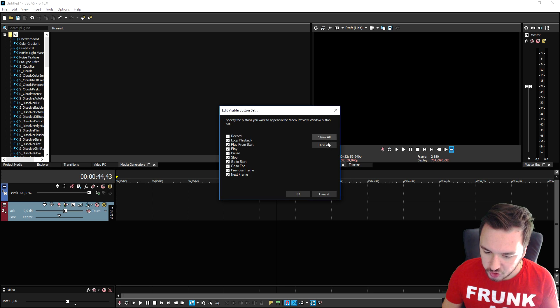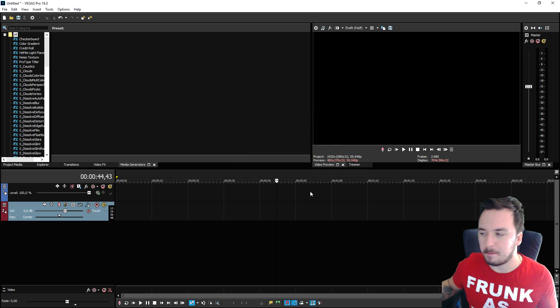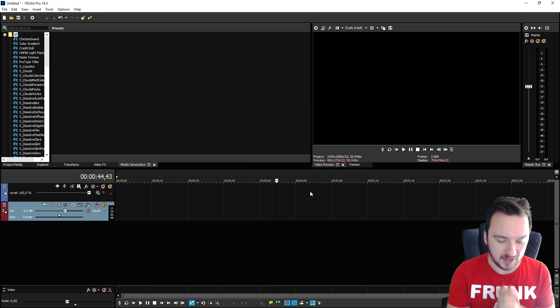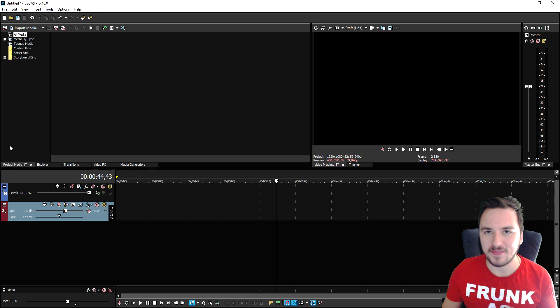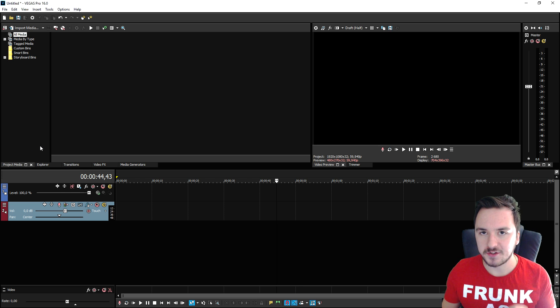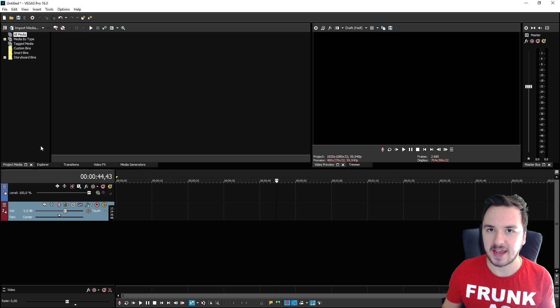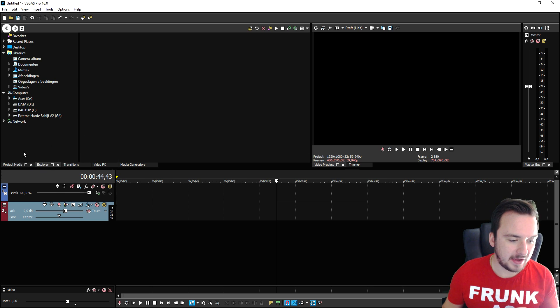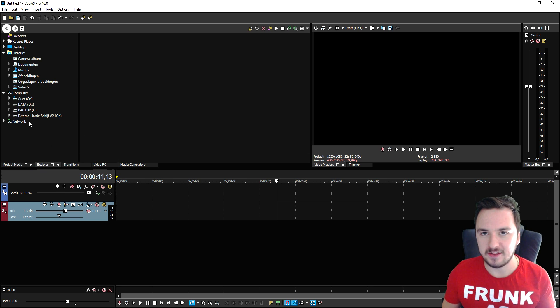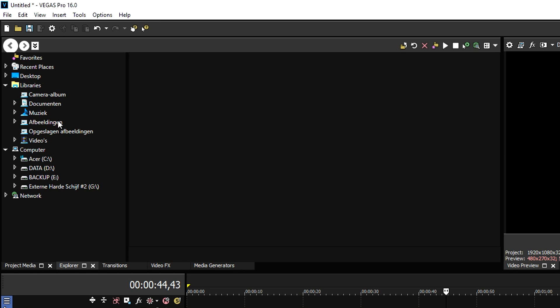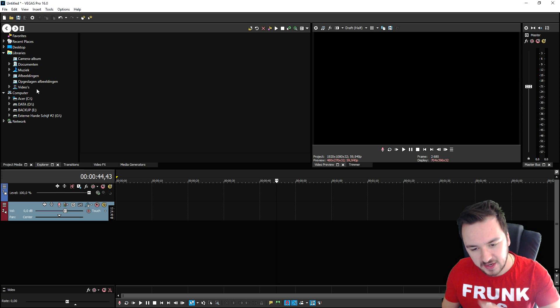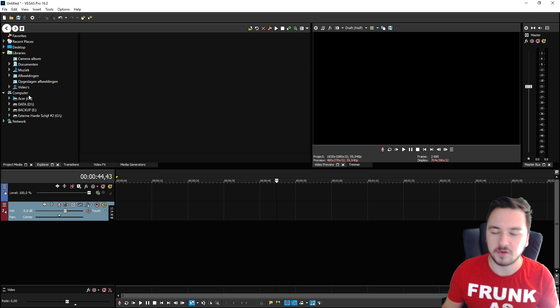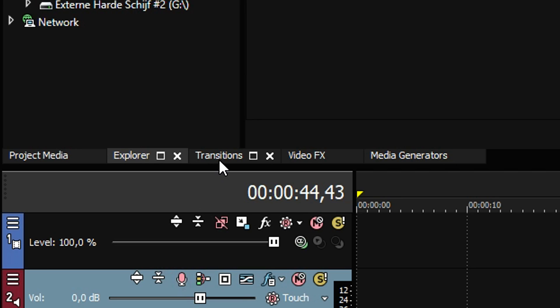Right here we have the project media tab and that's basically where all your files are gonna be located that you dragged into this program. The Explorer tab is if you need to import another clip - just click on your images or your videos and you can drag in videos, photos, everything like that.